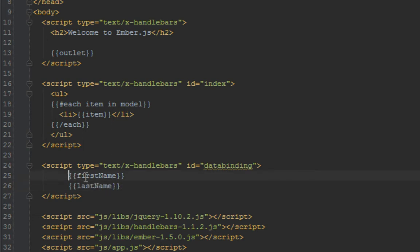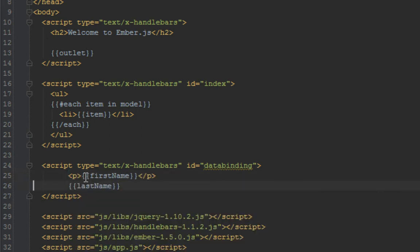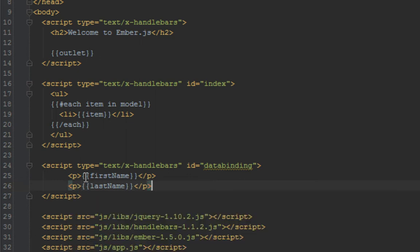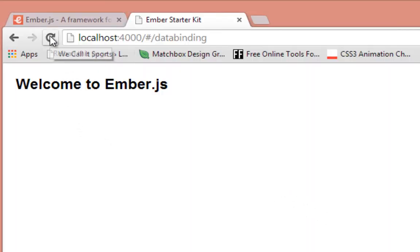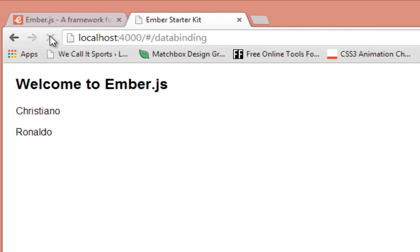And we'll put those in a p tag so they all stay on their own lines. Back in our browser when we refresh this we should see the first and last name displayed. Here we are.